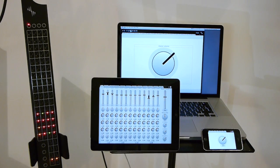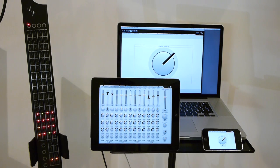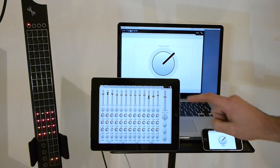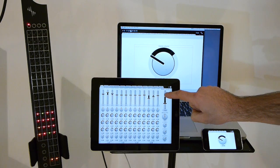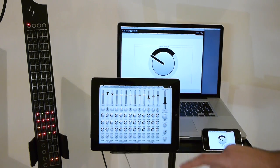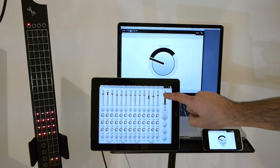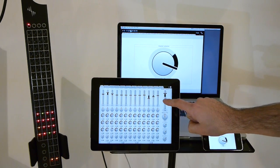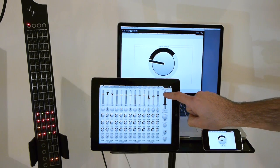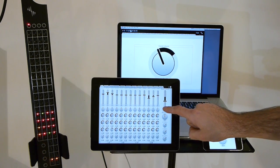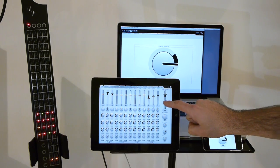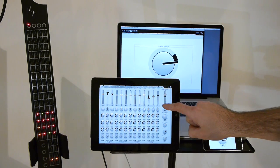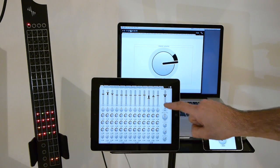Since all communication happens over Wi-Fi, sometimes a bit of latency can be introduced. Whenever you change a widget, a red indicator shows what the last value was that EigenD confirmed. So even if latency increases or if there are short interruptions, you can always see what the last confirmed value was.